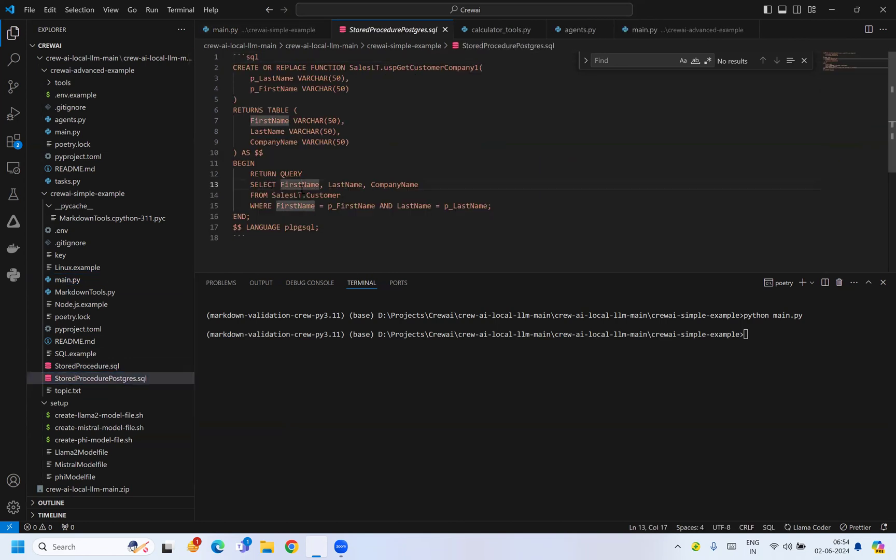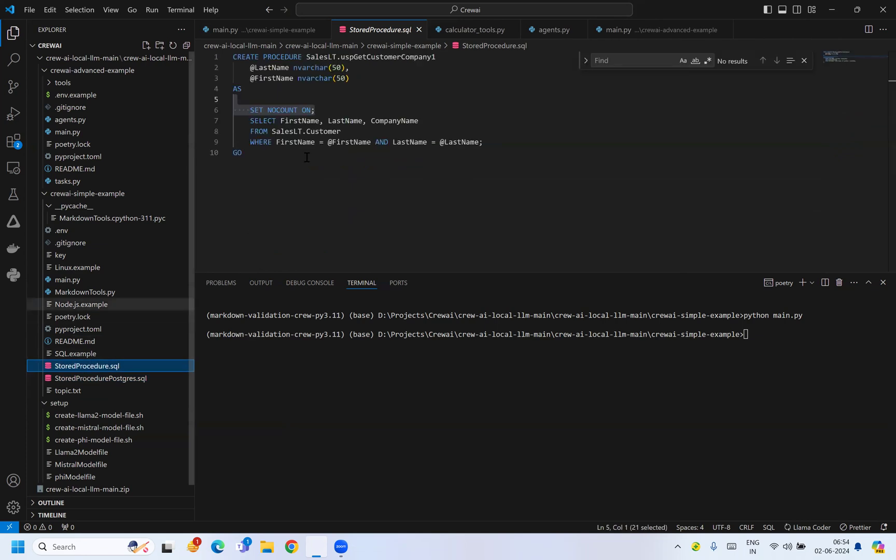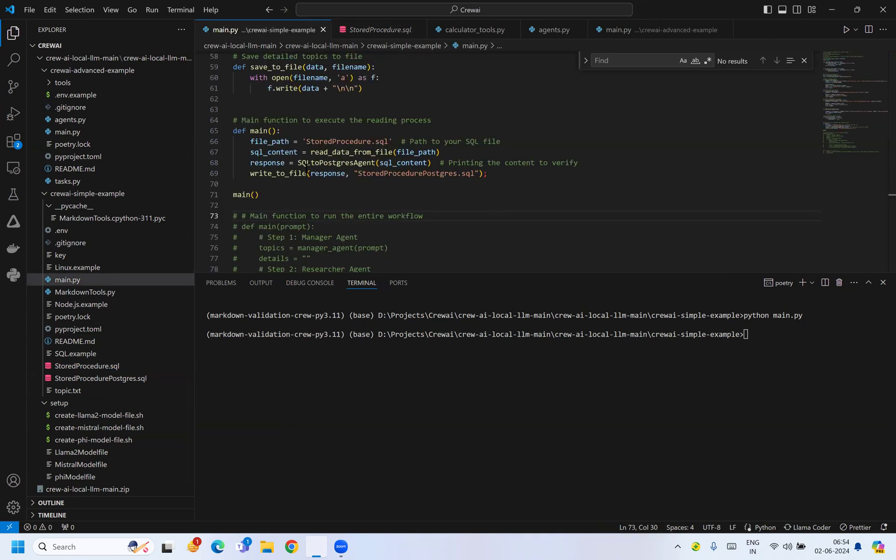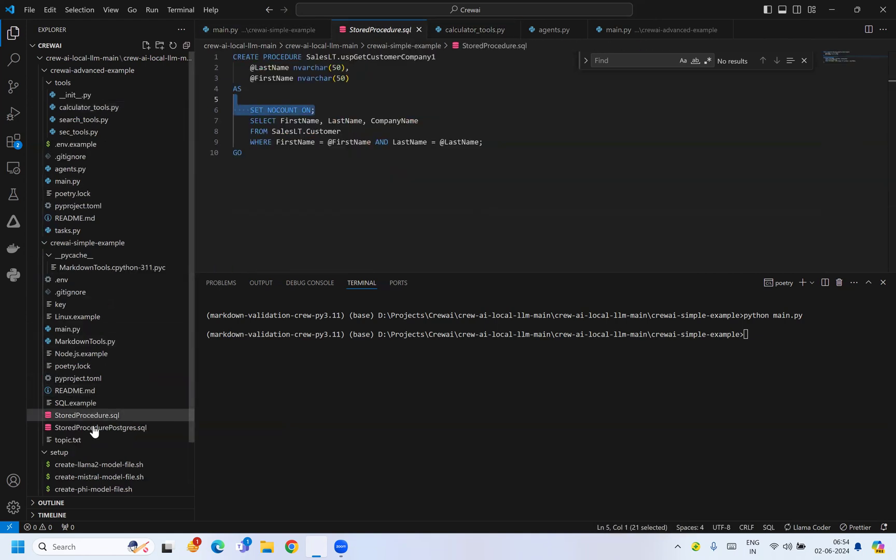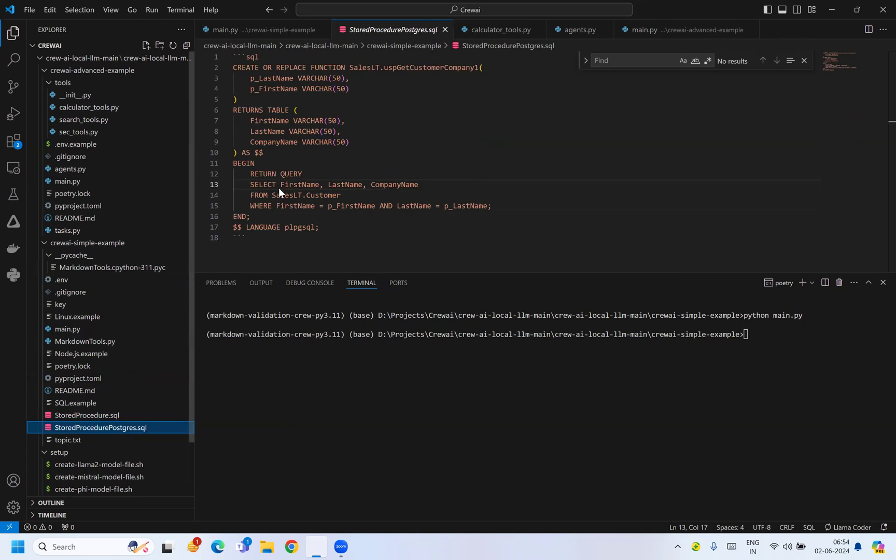Here you can see it has translated the same query. SELECT first name, last name, company from customer has already been translated into this file.